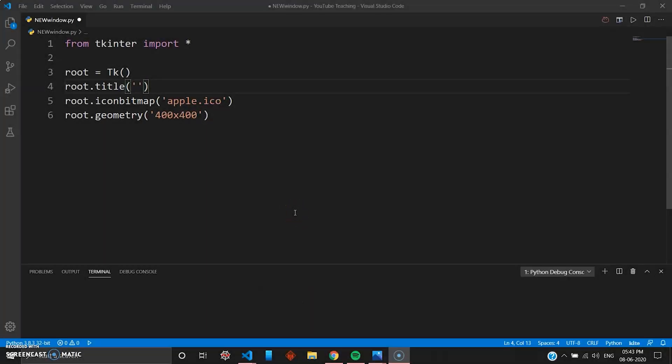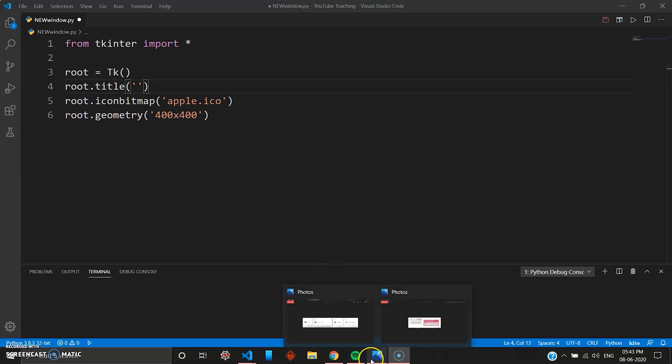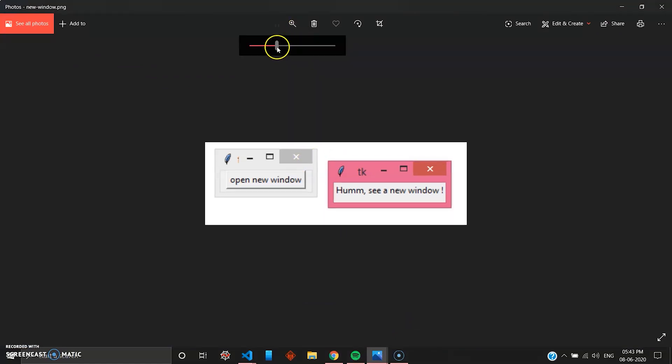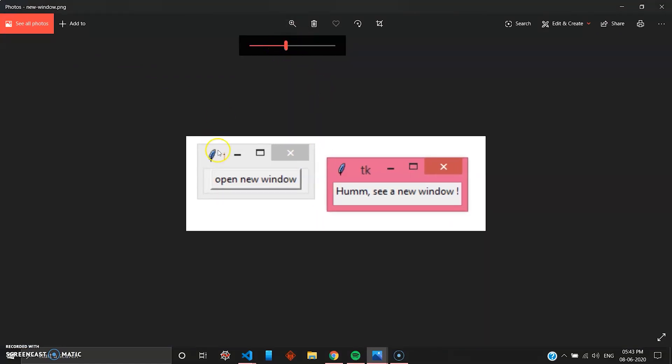Hey, how's it going guys? Welcome back to the series Mad About Python, and this is the 13th video in the series. In this video we'll be seeing how you can create new windows using tkinter and Python.